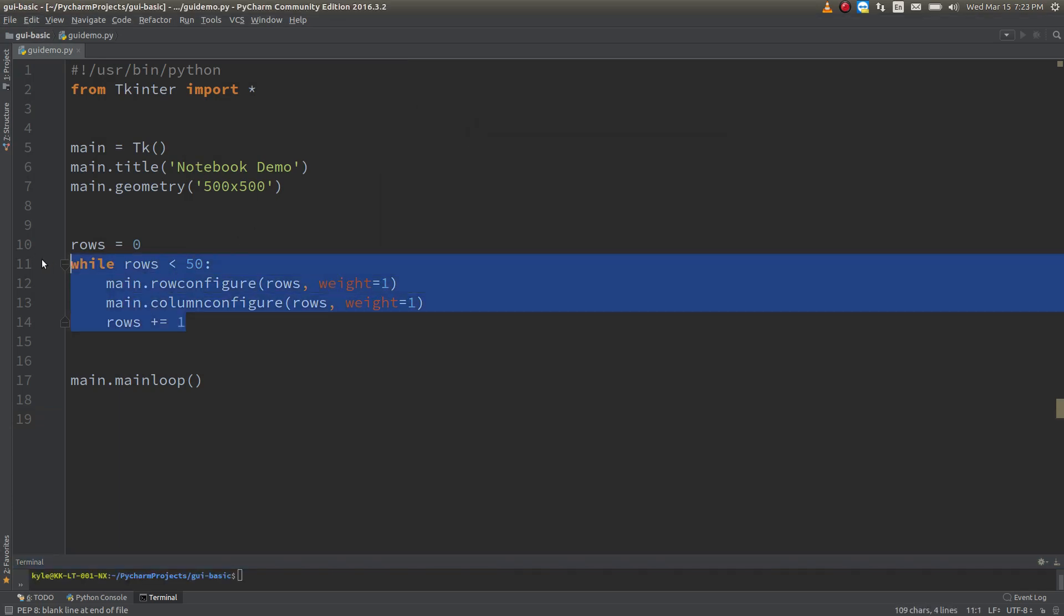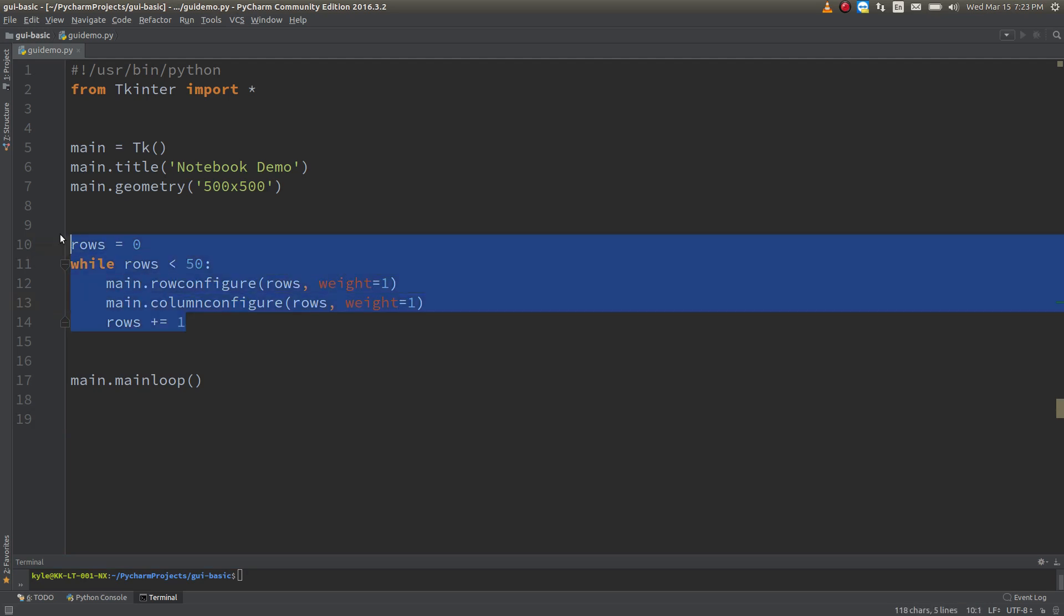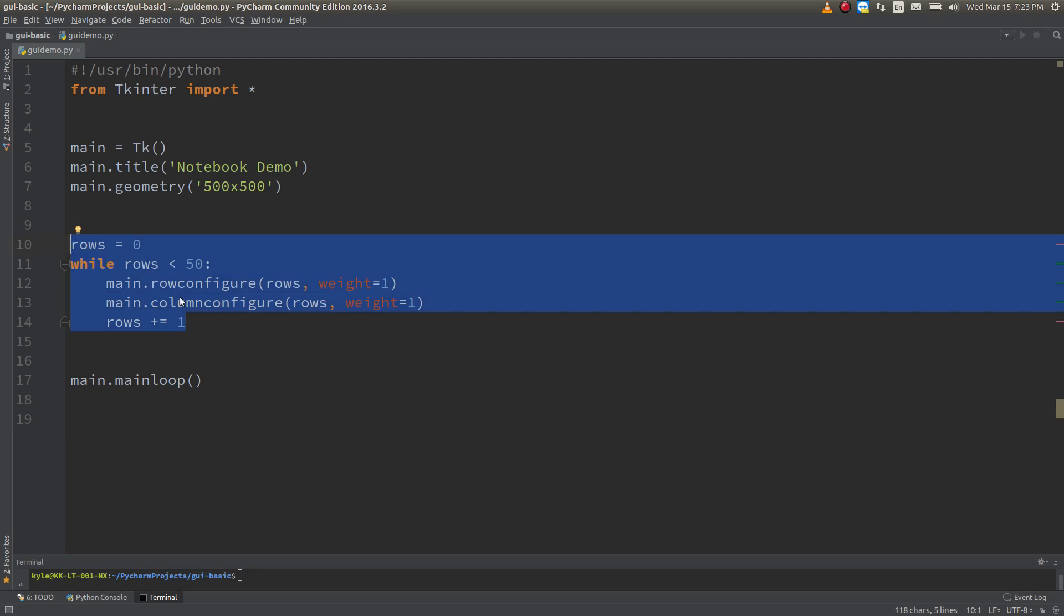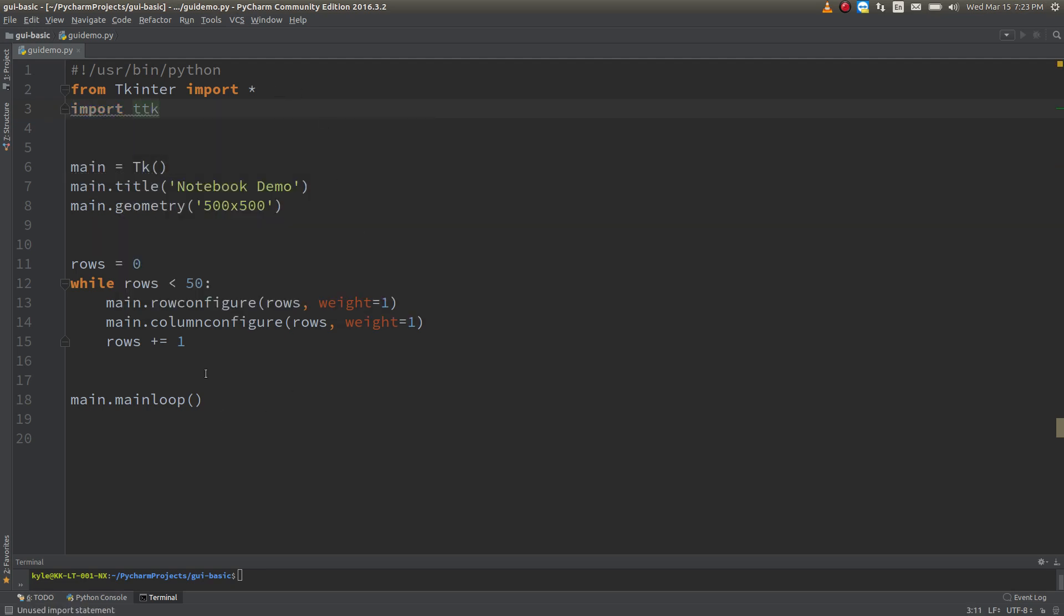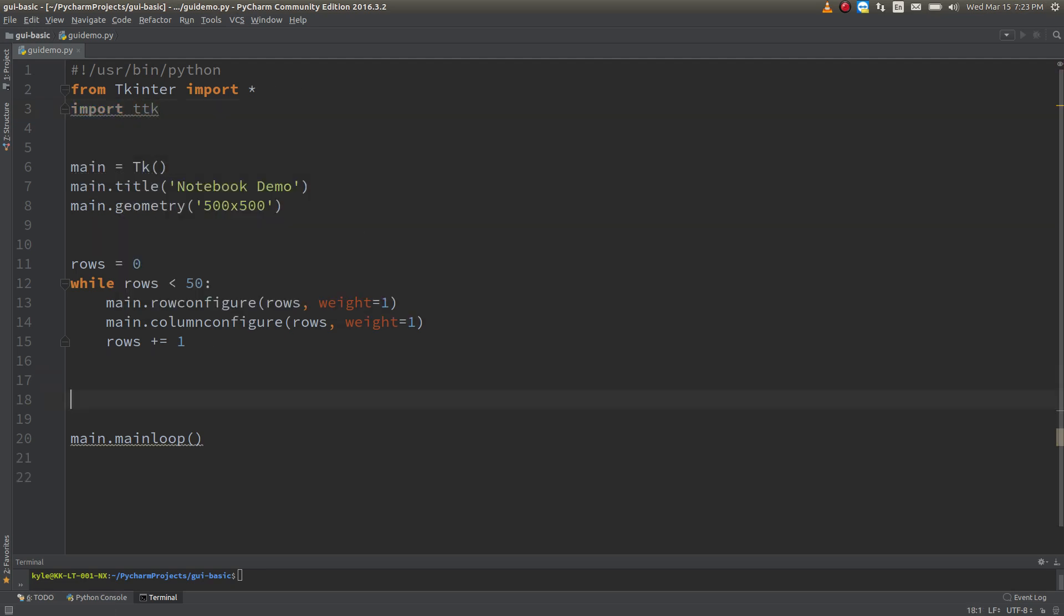And right here we're defining our grid. So we have white space that we can use. We can move our notebook around if we want to. So in order to get a notebook created, first we're going to need to import TTK. It's the module that will allow us to do that. And it doesn't matter really where we put this as long as it's within our main loop. I like to put it below where I define my grid. And we'll just need to create the notebook object.